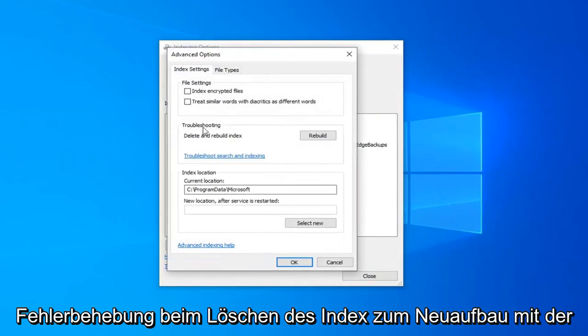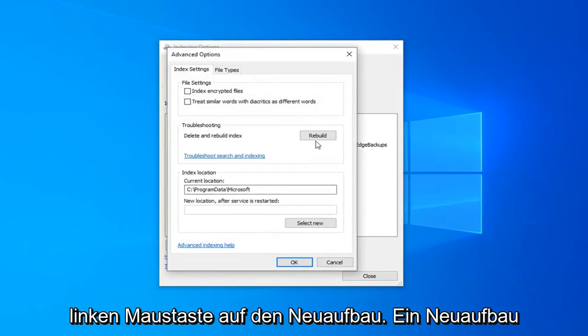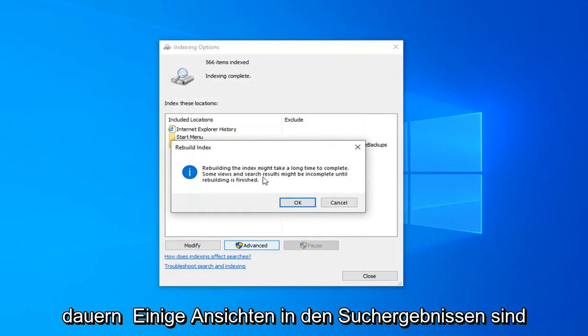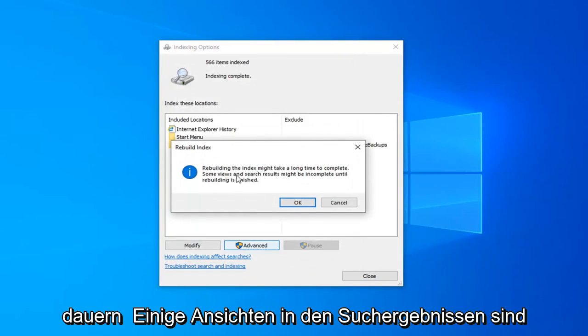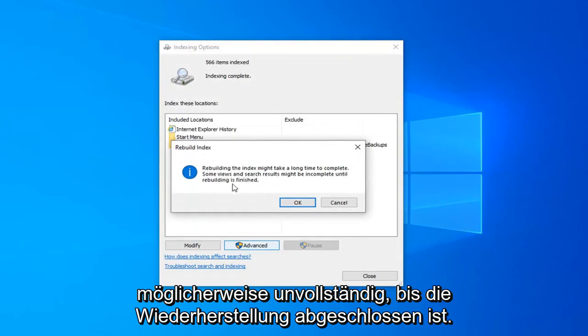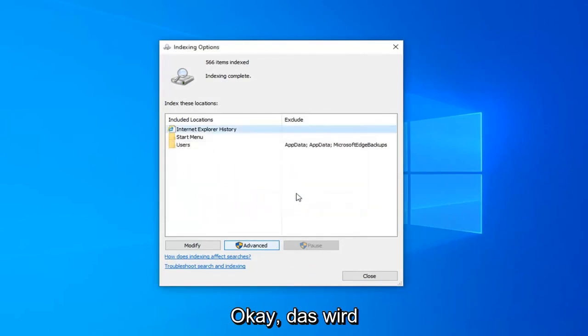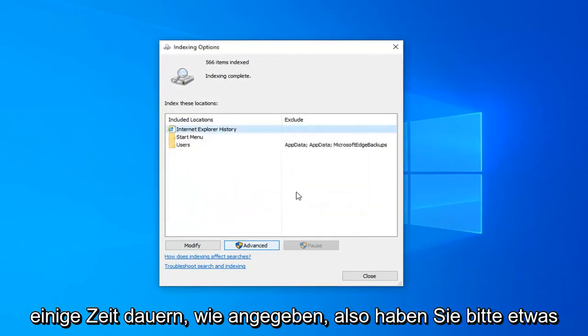and then underneath Troubleshooting, Delete and Rebuild Index. Left click on the Rebuild button. Rebuilding the index might take a long time to complete. Some views and search results might be incomplete until rebuilding is finished. Left click on OK. This will take some time as stated, so please be patient.